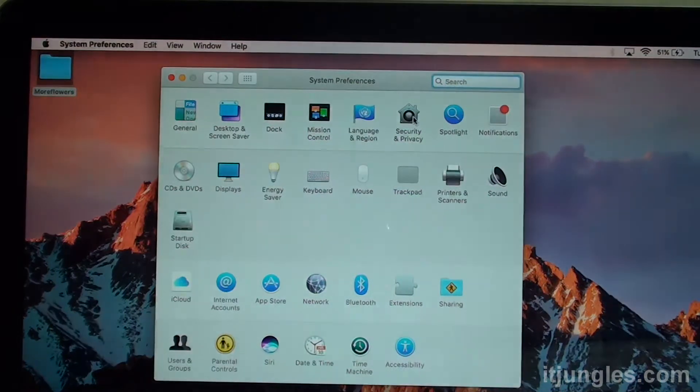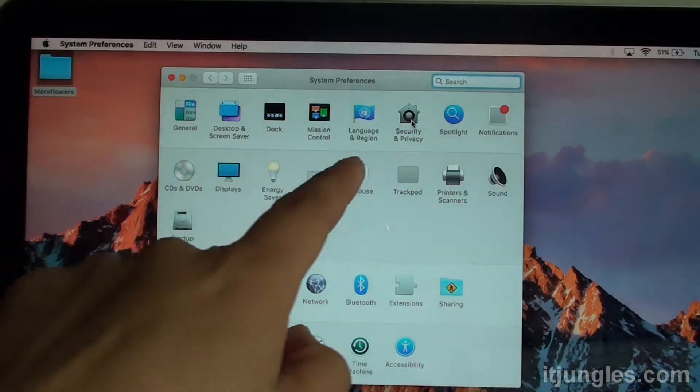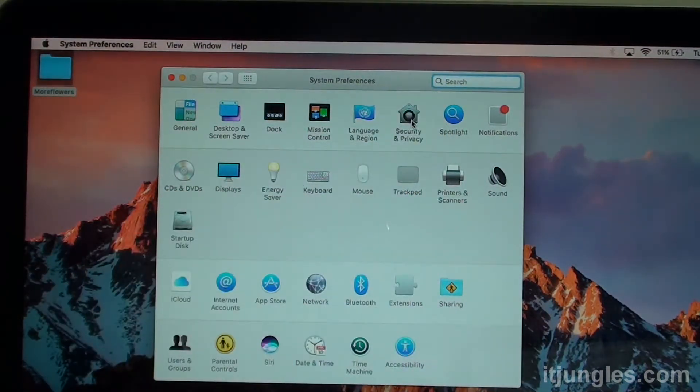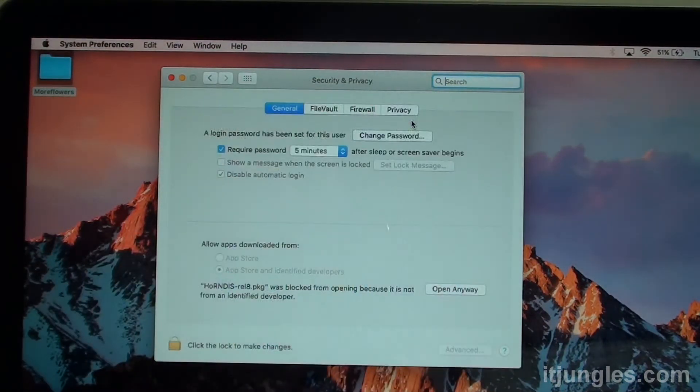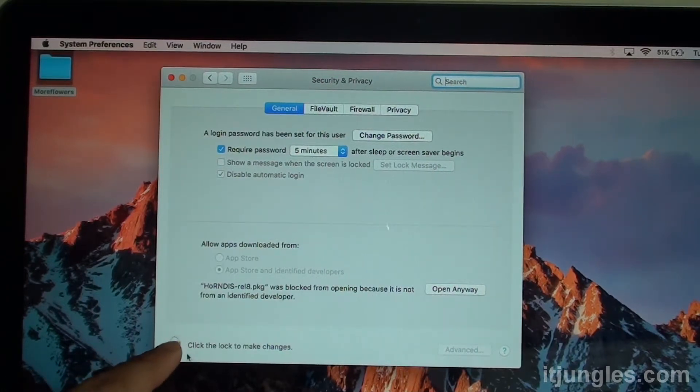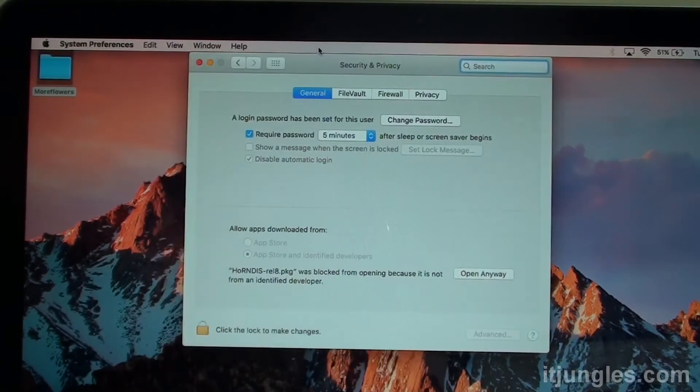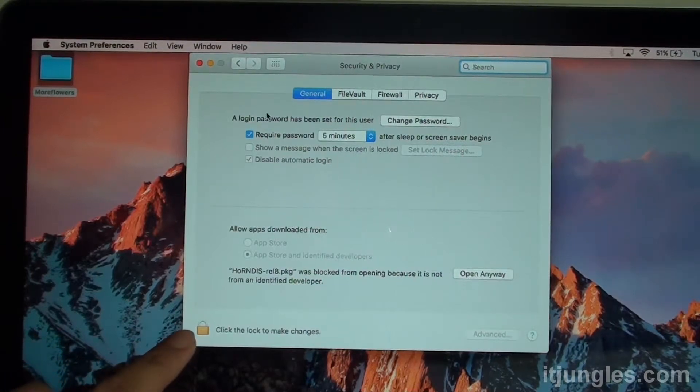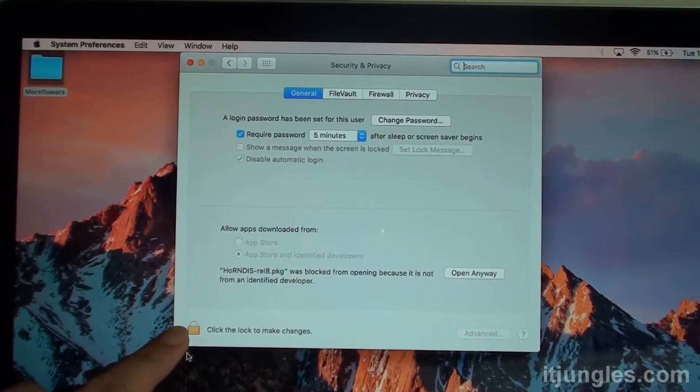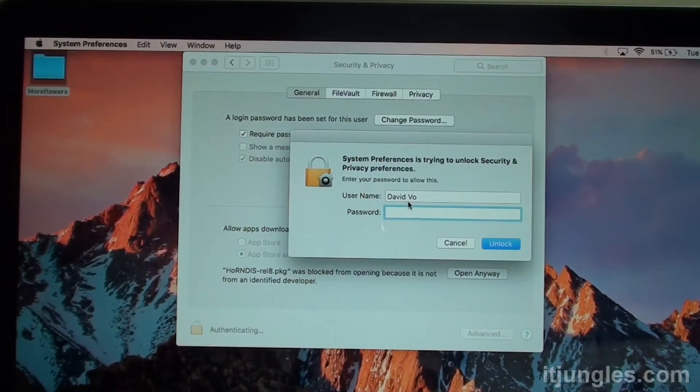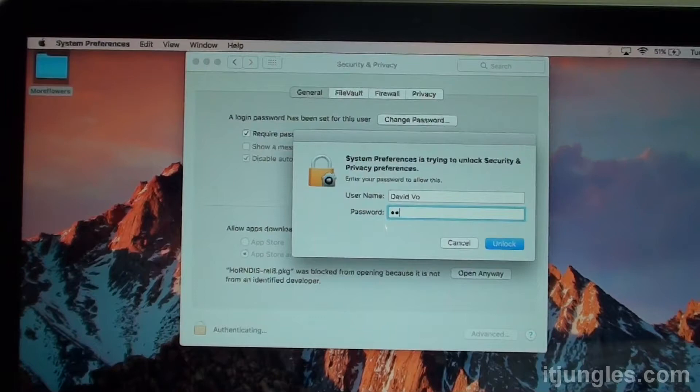Then click on Security and Privacy. Then click on the lock icon at the bottom down here. So down here, there's a lock icon. Click on that. Then you need to enter the admin password.